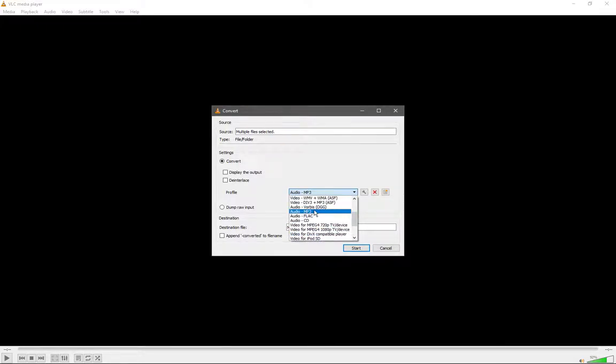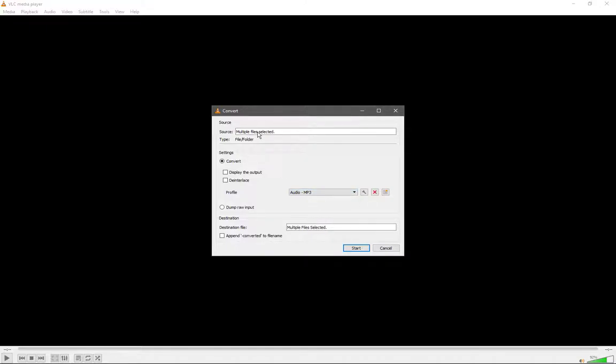I've selected the files that I want to convert, and the destination files are done automatically. If you wanted, you could put a dash converted in the file name as well, but we will leave it. Now we go to Start, and the conversion will begin.